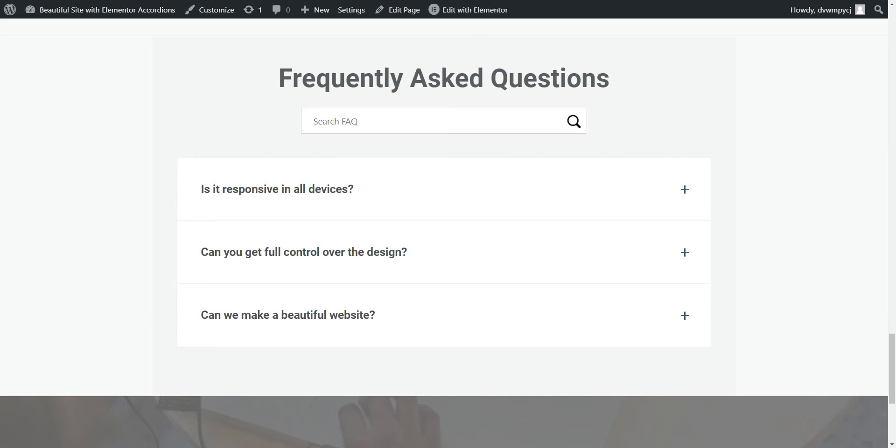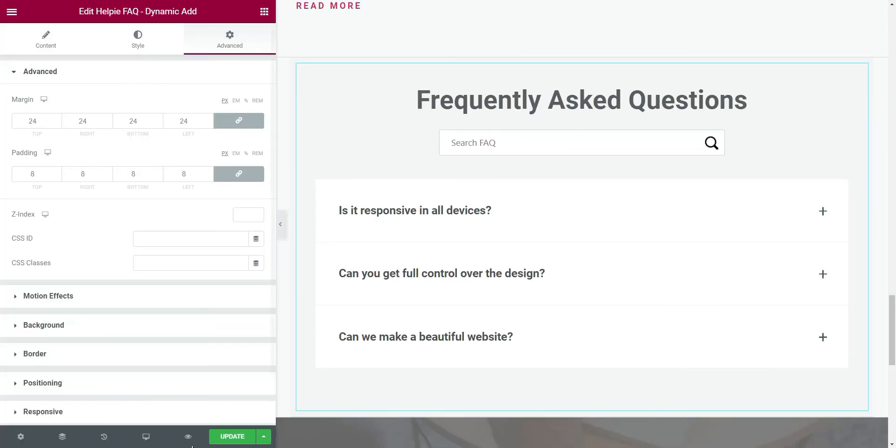If everything looks fine, we will go and publish this page. And our page will be live.